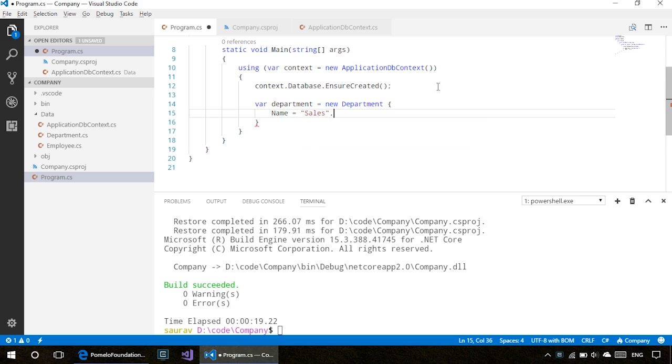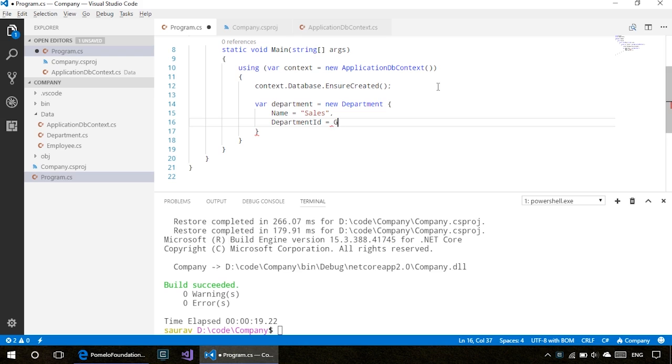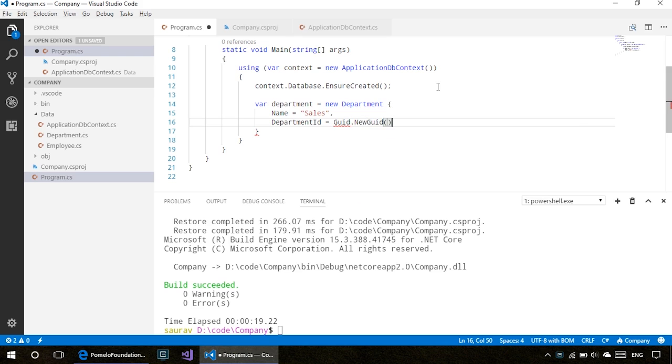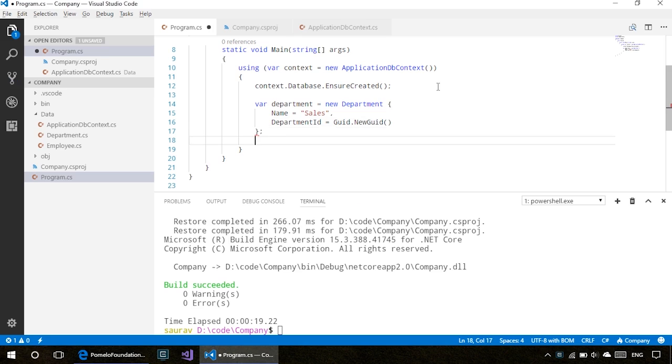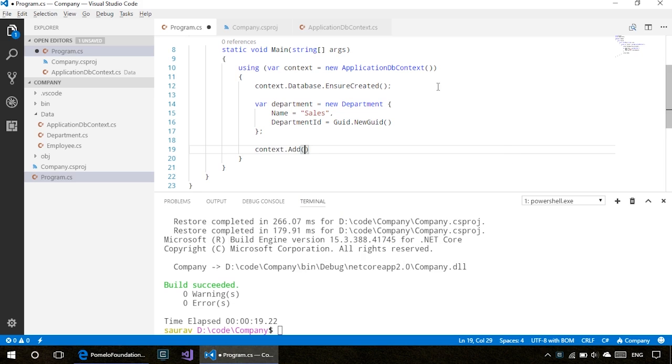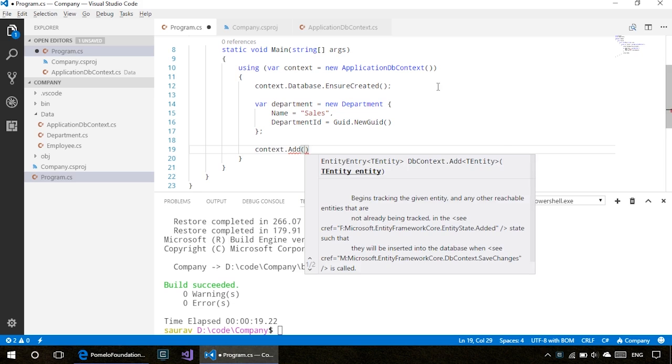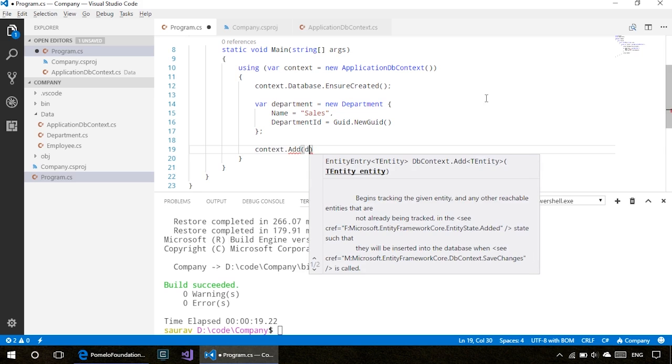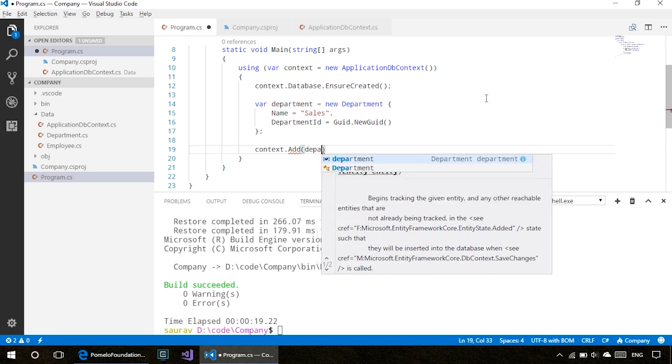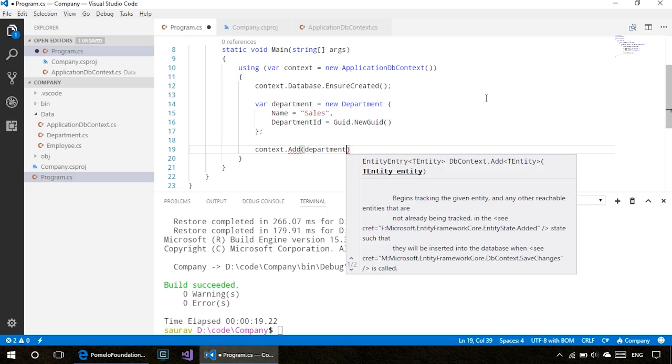The department ID is Guid.NewGuid, which creates a globally unique identifier. We can do context.Add and pass in the department. Since it takes an argument of type entity, it will automatically detect that this is a department.